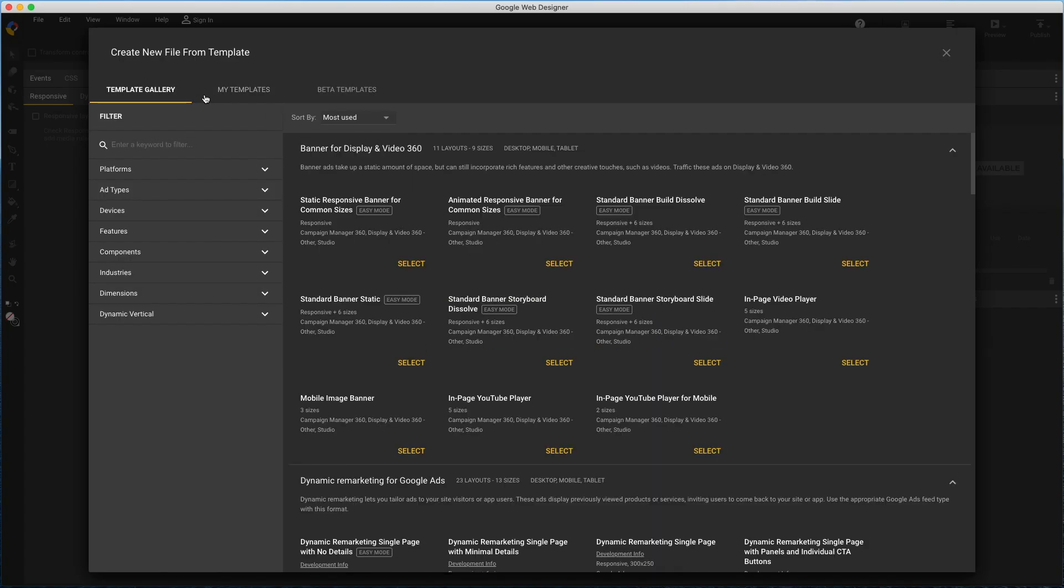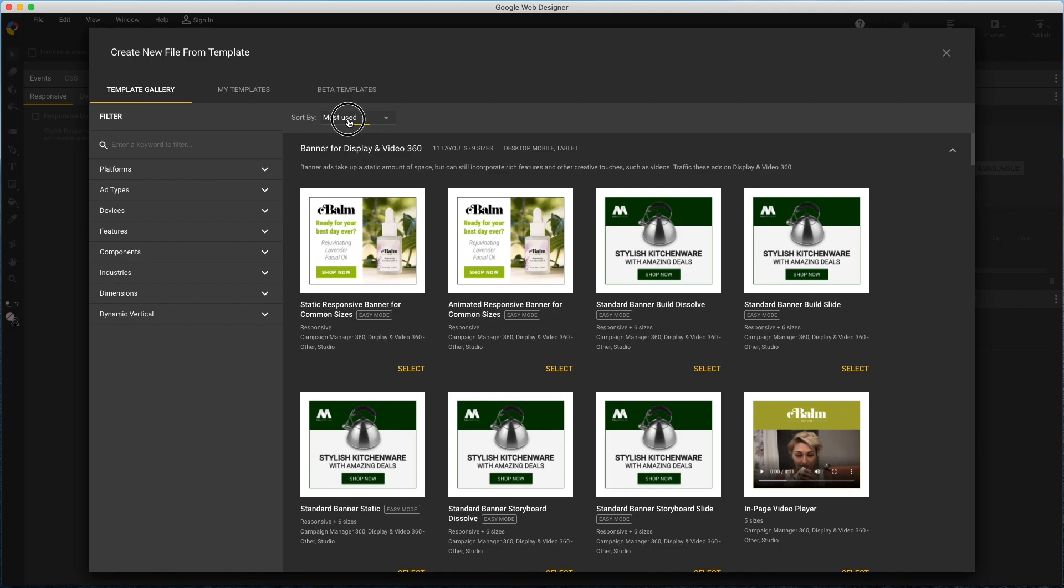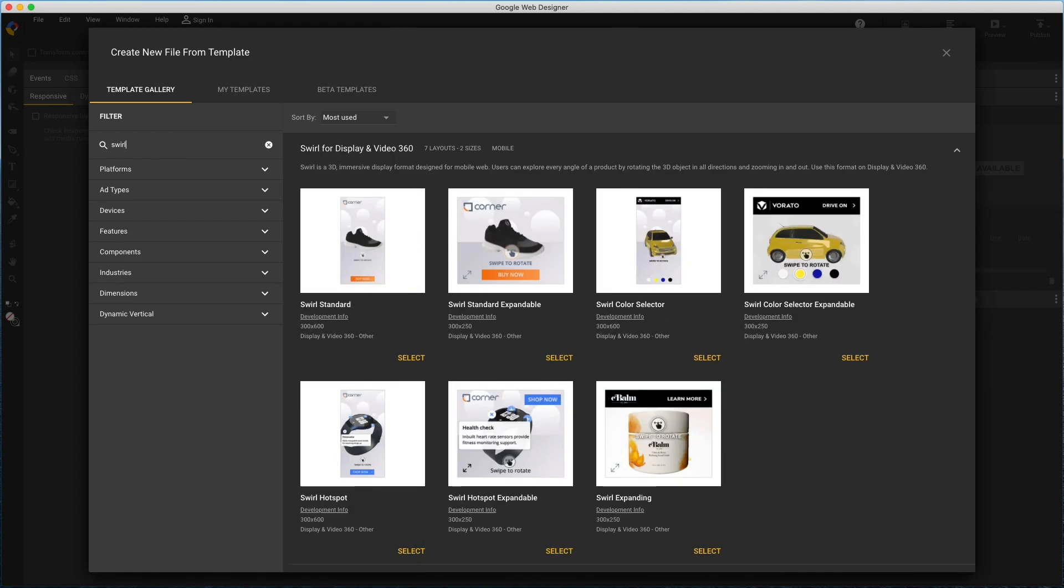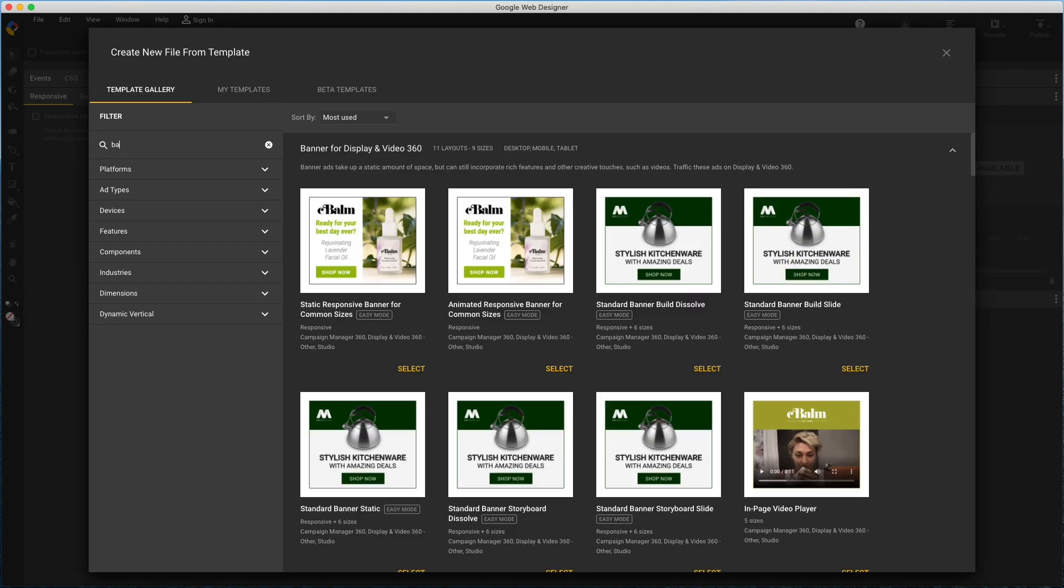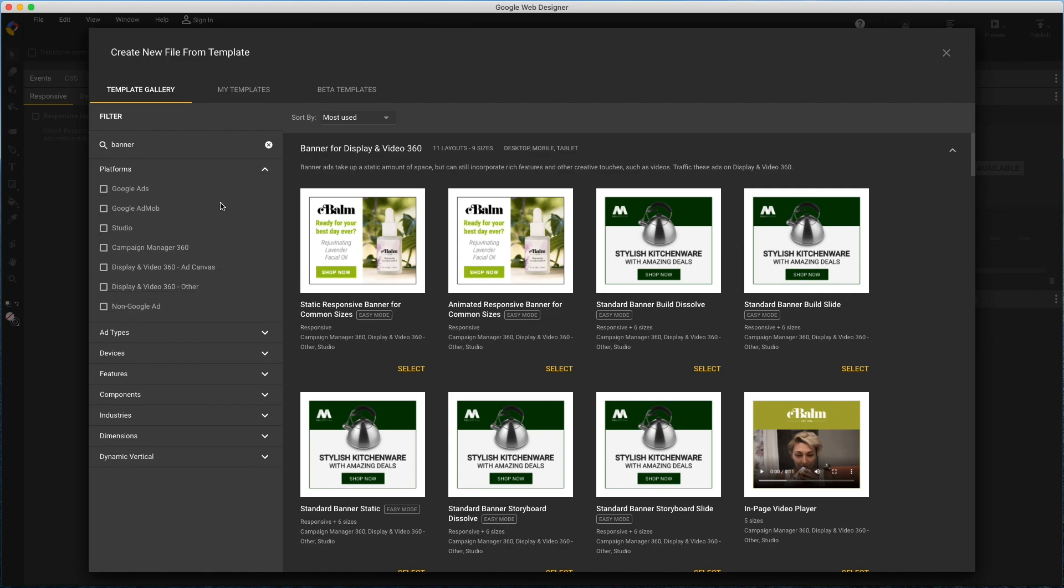Back in the template gallery, mine are sorted by Most Used, but you can change that, and you can filter the list on a search term, like swirl, or the map component, or a plain banner, and refine your results with these checkboxes, for example the serving platform.